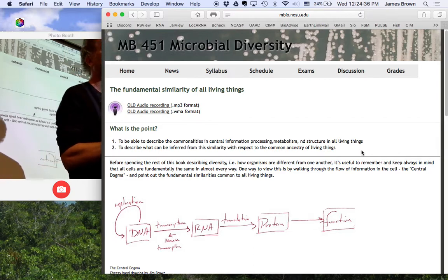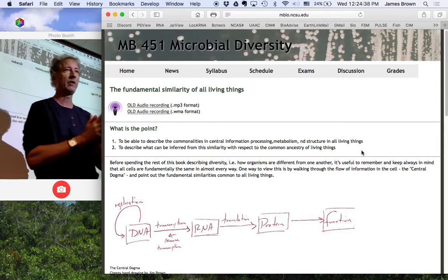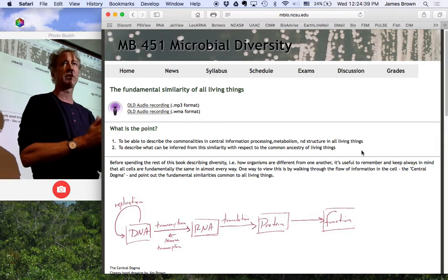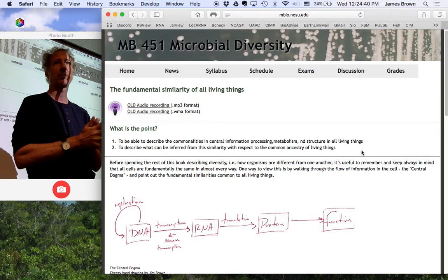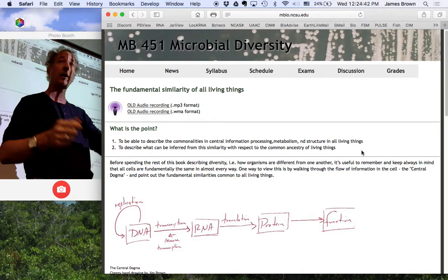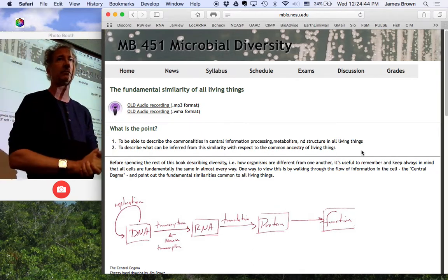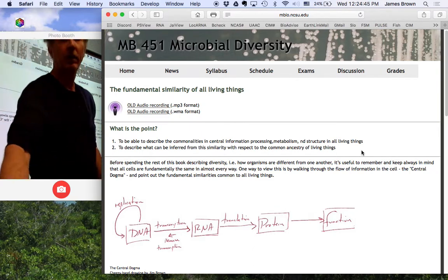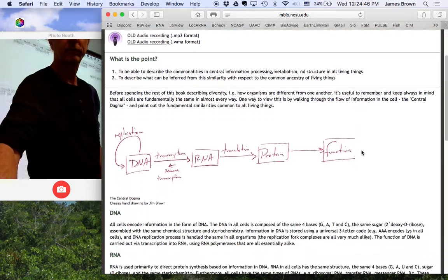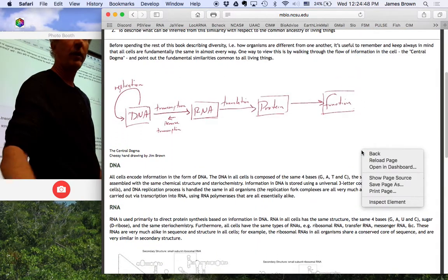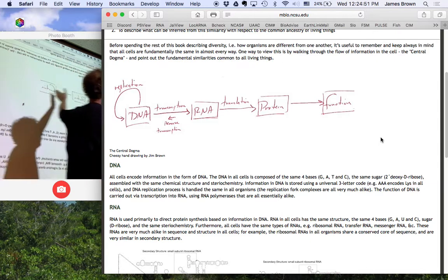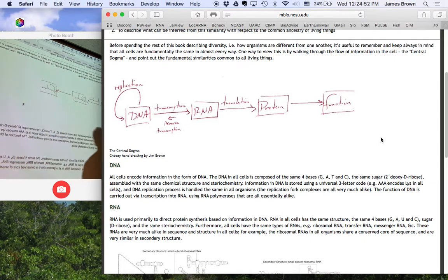Realistically speaking, organisms are 99.9 something percent similar to each other regardless of whether it's E. coli, yeast, humans, whatever. And there's a really easy way to look at this is to think about the central dogma. You guys have seen this a million times.